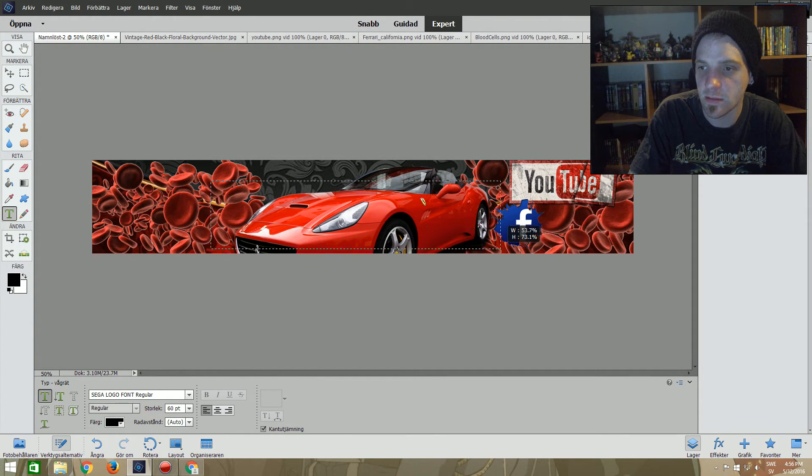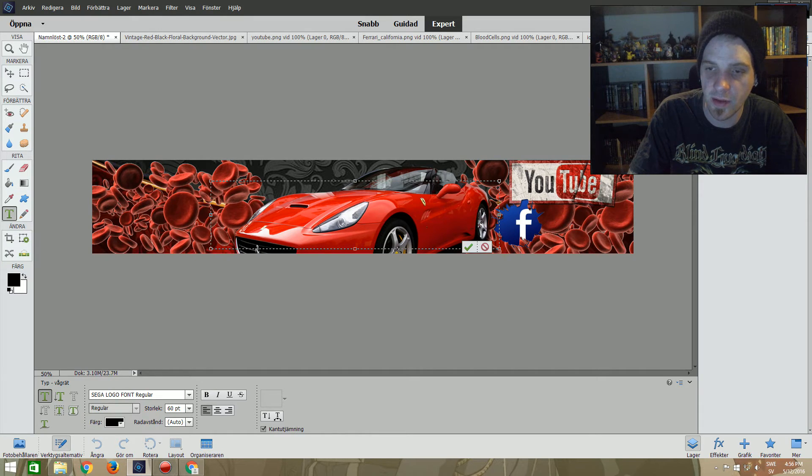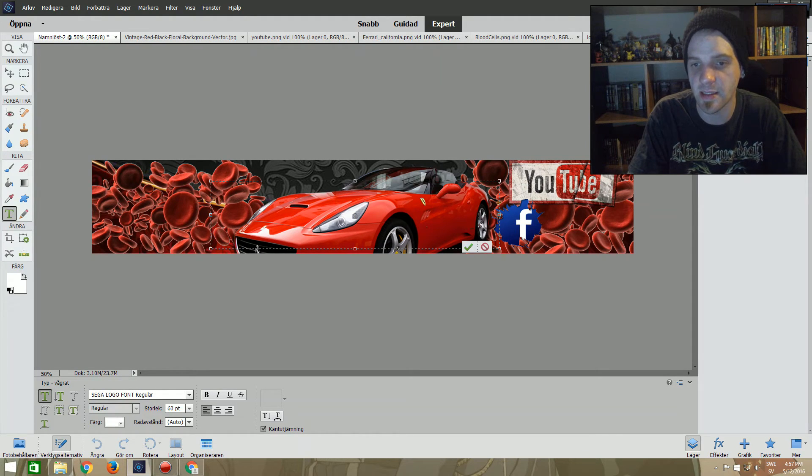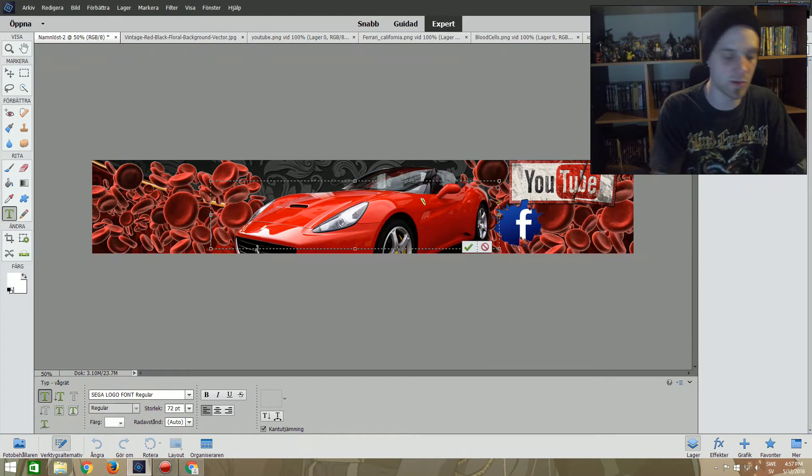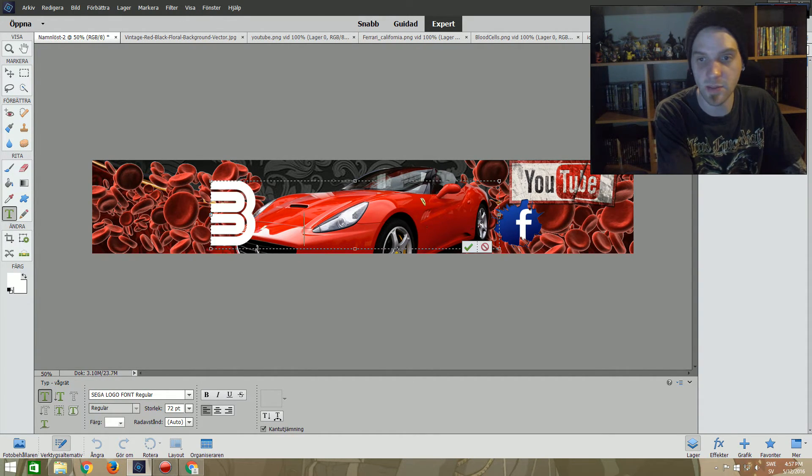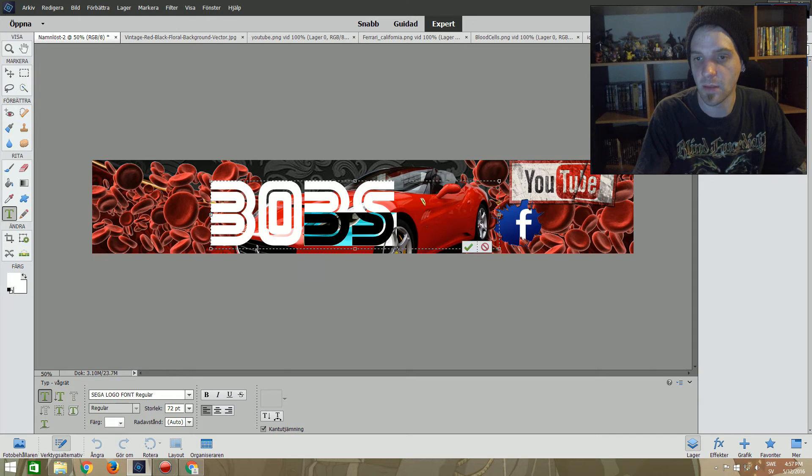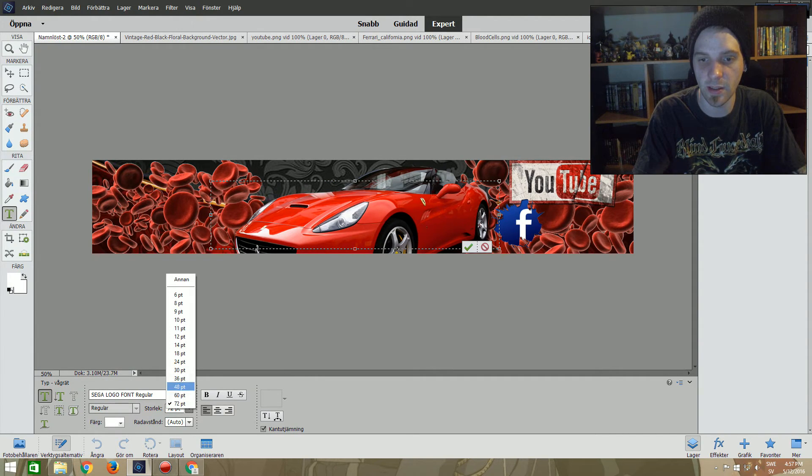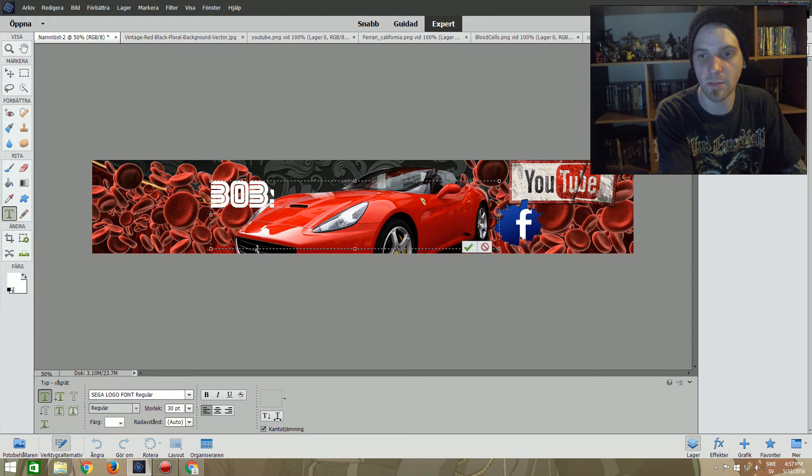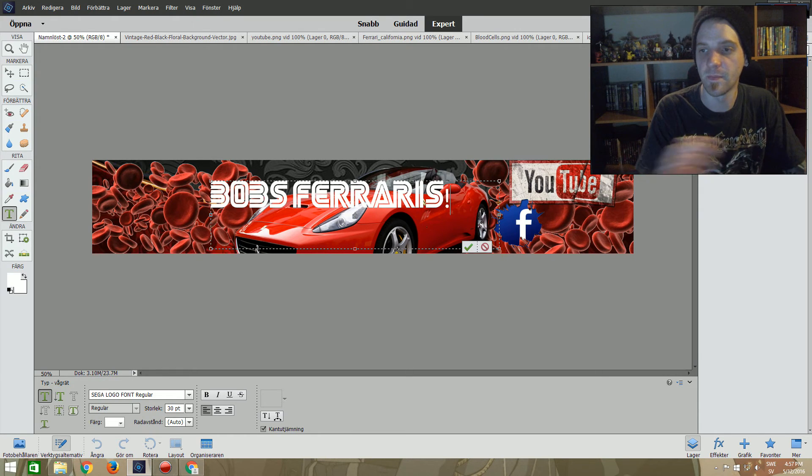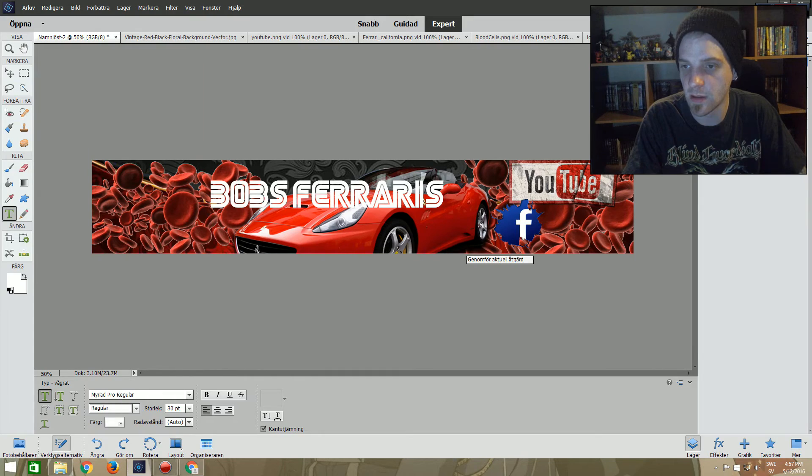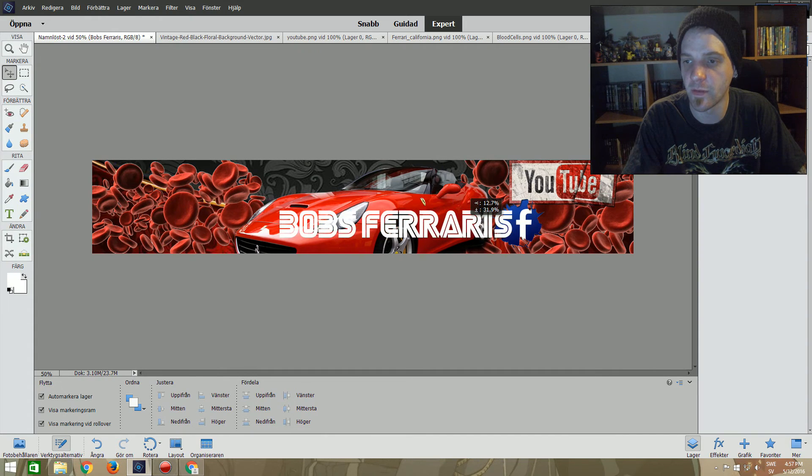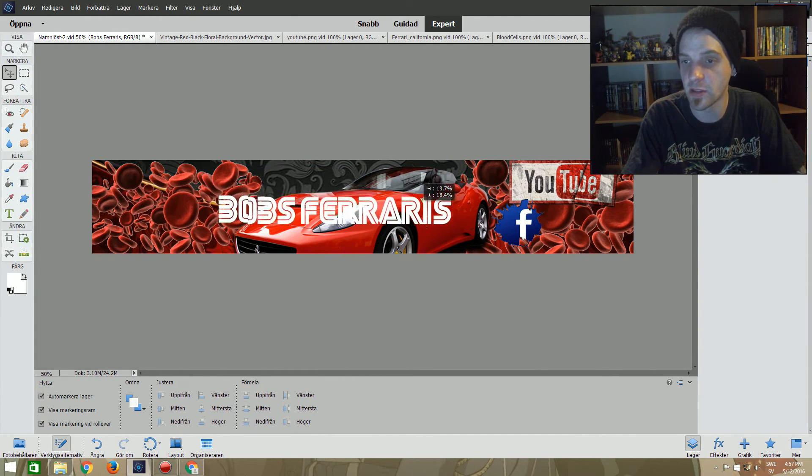There we go, Sega Logo Front. And then we just choose a box size. There we go, choose a color. I think we go with, maybe since we got a lot of red, we can use white. And we choose a size. We can see there that the size is quite small, so let's put 72. If it's small, we can always change it afterwards. So let's Bob's, okay, that's kind of big actually. All right, so let's do it like this. We do it in 30 PT and we type Bob's Ferraris.